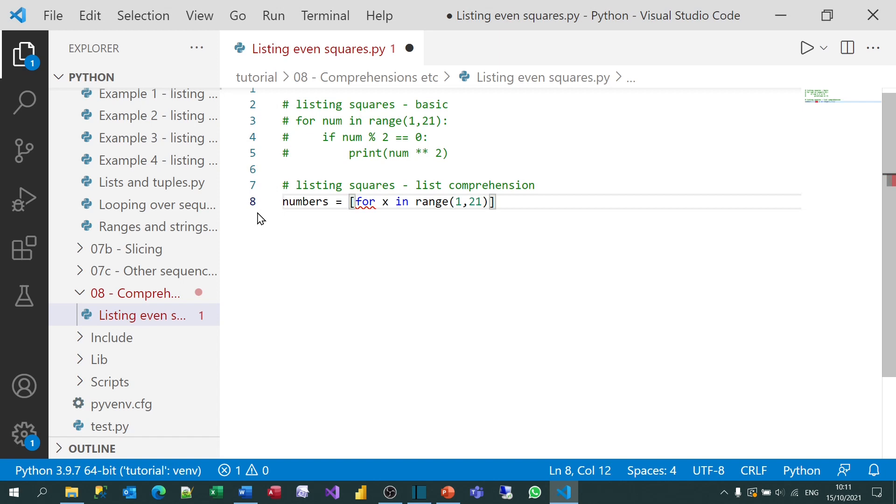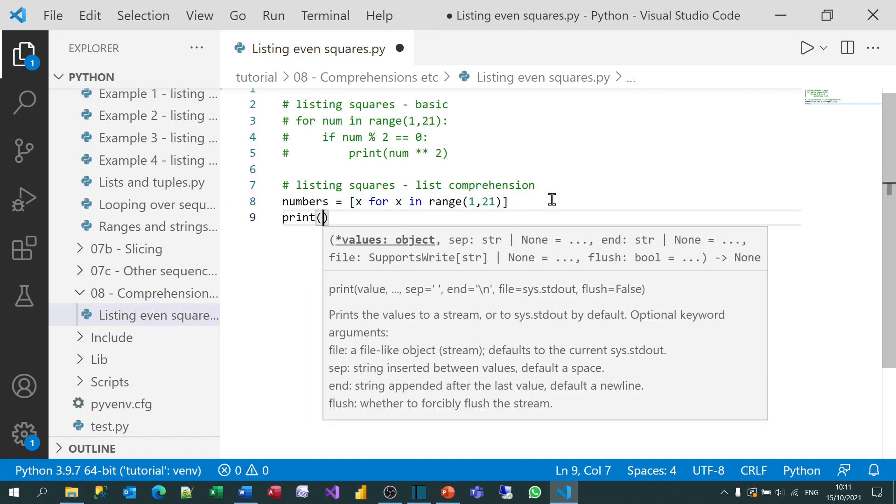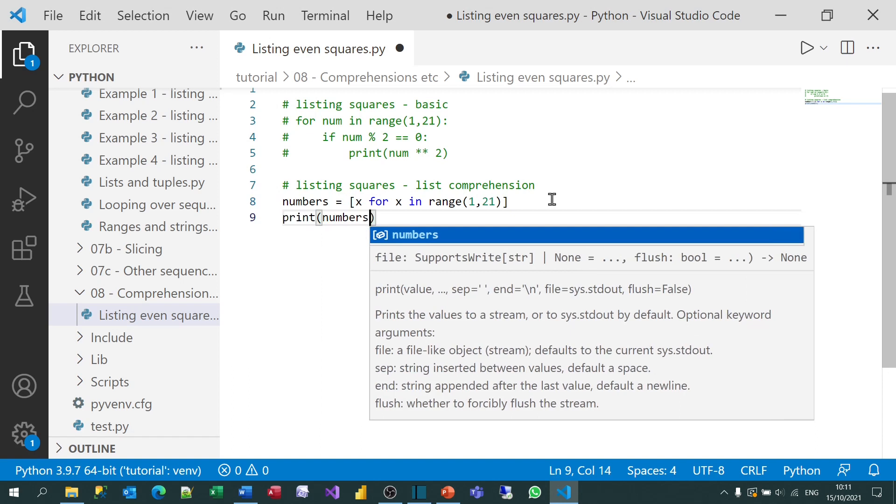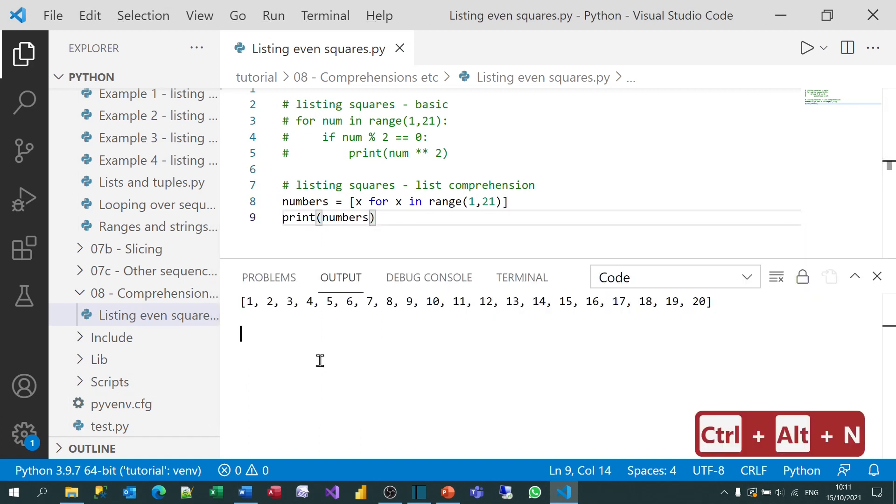The next thing I need to do is say what I'm returning from my comprehension. That's why it's underlined the word four, because it's not complete. So I could just return the number itself. It would be a bit pointless, but it would work. So if I then print out the numbers and try running that, you can see that it's given me the first 20 numbers.